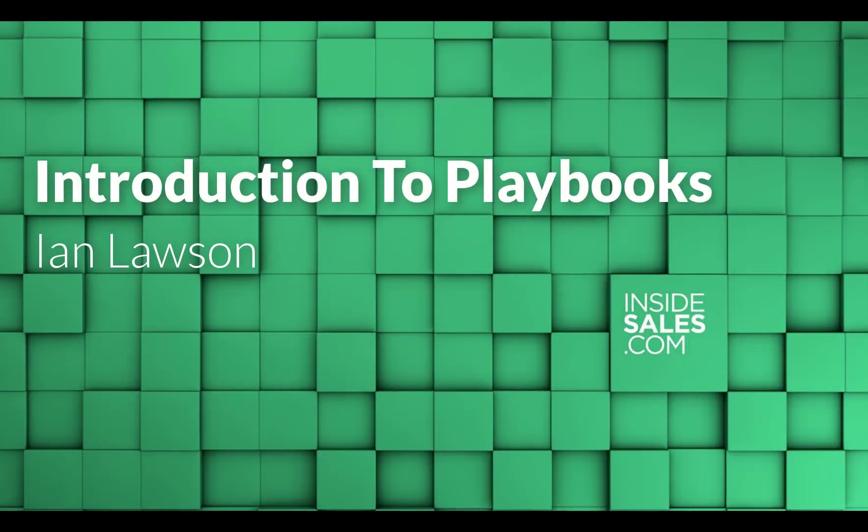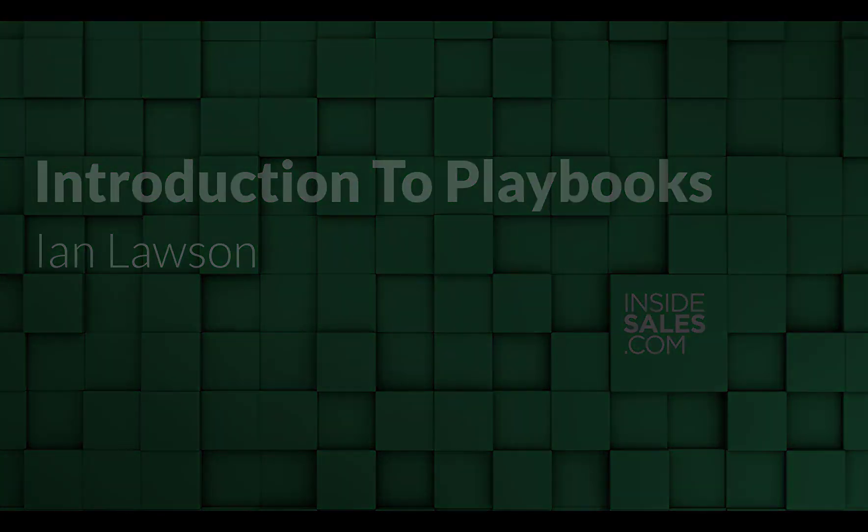Hello and welcome to a quick introduction to Playbooks. My name is Ian Lawson. My goal today is to walk you through some of the high level features of Playbooks.